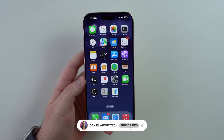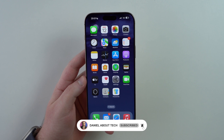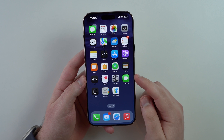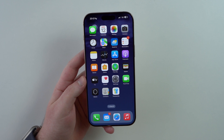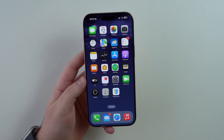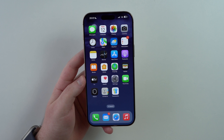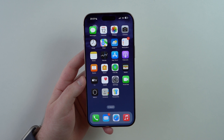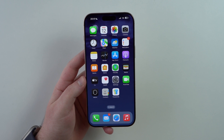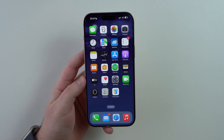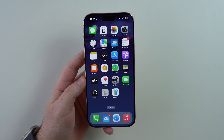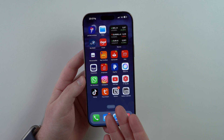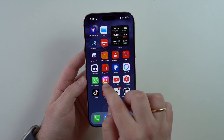How is it going everybody? You're watching Then About Tech and today I'm going to teach you how to manage all your passwords on your iPhone the easiest, simplest, and safest way possible. We're going to use the Passwords app, which is a native Apple application that will manage every single password you have, regardless if it's a website password or an application password. For example, let me show you.